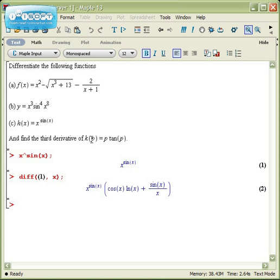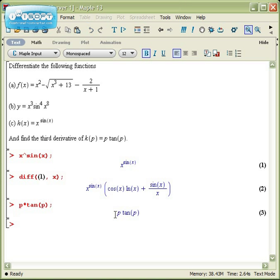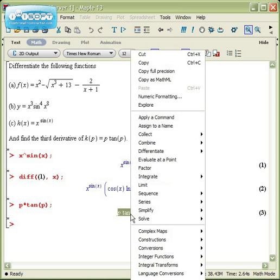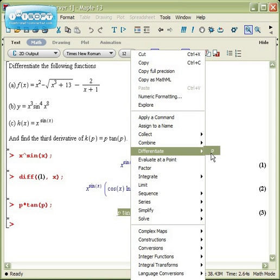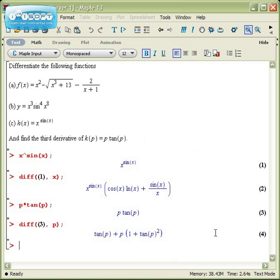How about this last guy? The third derivative of p times tangent of p. So p times the tangent of p. I'll enter that first. I can select this, click differentiate with respect to the variable p, and there's my first derivative.